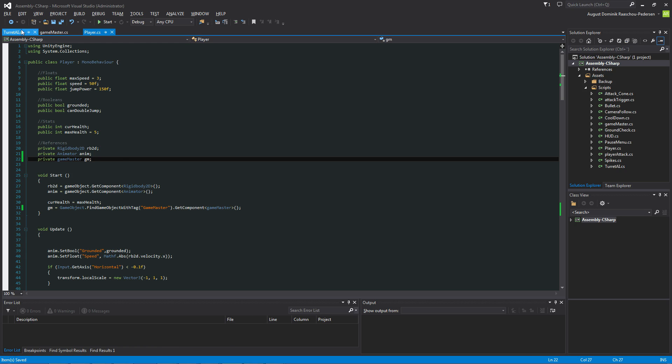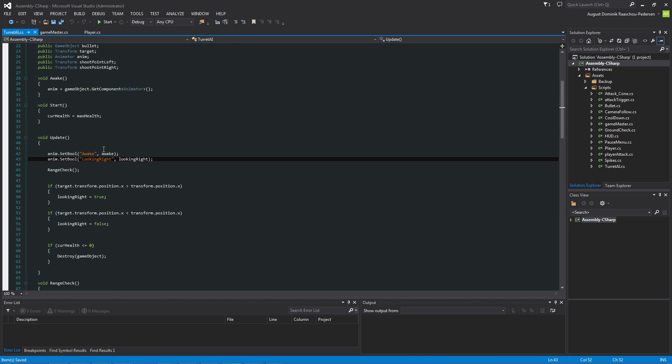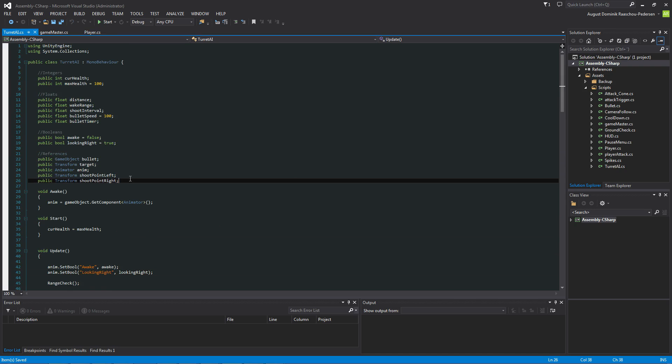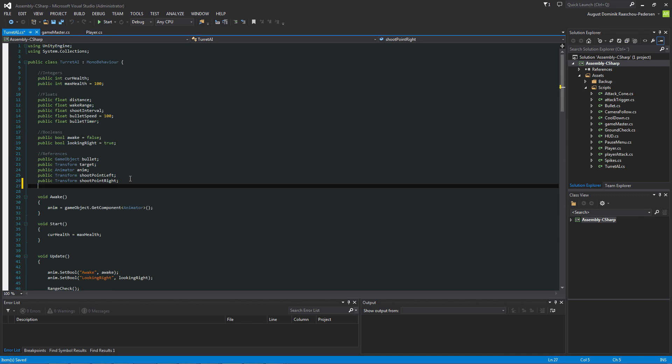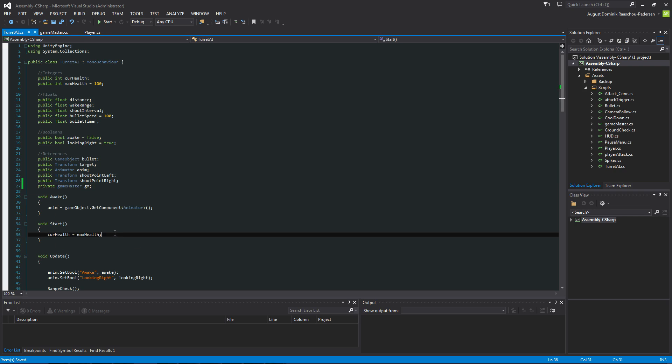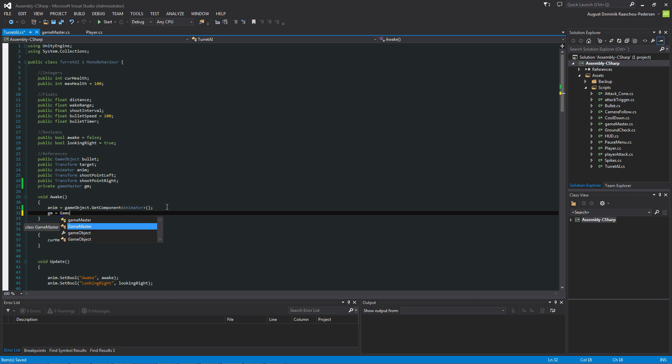Good. So now let's just do so when this turret gets killed it will increase the points. We're going to do that in a rather simple way. We're just going to reference the Game Master. So private Game Master with a small g, gm. And on the awake or start, doesn't really matter in this case.